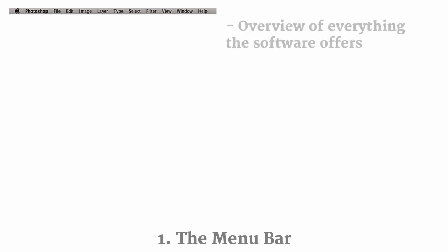So to start us off, we're going to look at the very topmost bar of Photoshop, which is the menu bar. And the menu bar contains an overview of everything that this software has to offer. So if you're unsure of where to find something or look for something, it will most likely be in here.